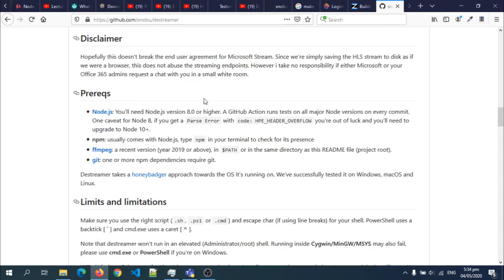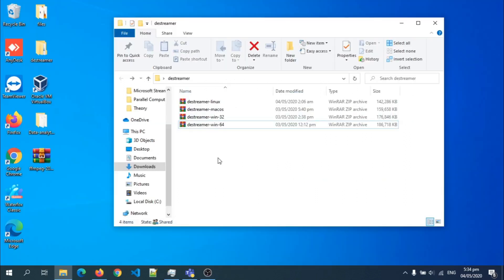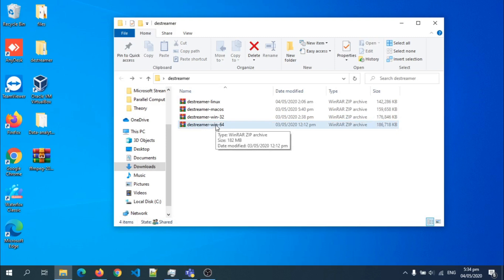I'm going to put all the links for all the operating systems in the description below. So if you're on Windows, we have Windows 64-bit and then 32-bit.